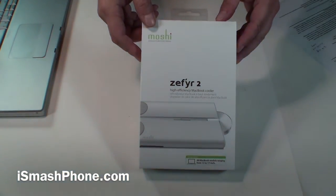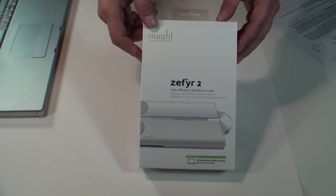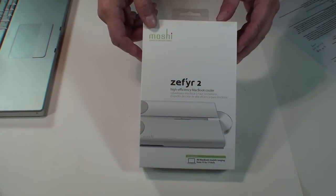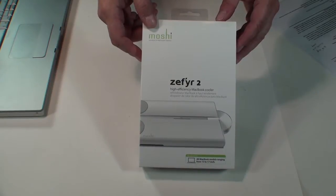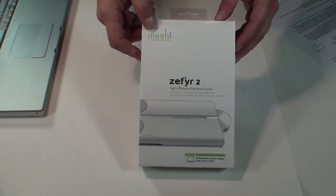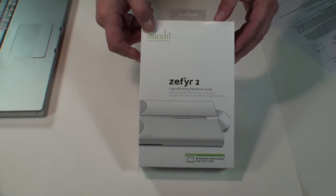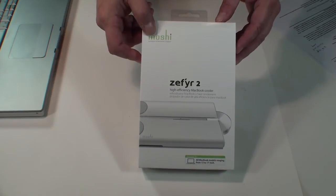Hi, this is Dak Lannapest from MySmashPhone.com, and today we're going to be looking at the Zephyr 2. It is a cooling system for MacBooks. It's available for $80 from Moshimon.com. We do want to thank them for providing us with this evaluation copy.